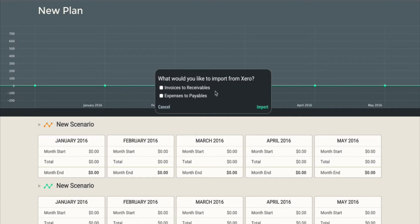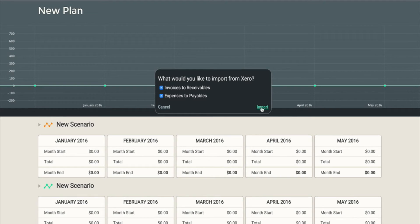Now you can decide what you want to import into Dry Run from Xero. You have the choice of bringing in the invoices that you've sent out to your customers in Xero into the receivables area of Dry Run, and also the bills that you have in Xero into your payables area. So I'm going to select both.